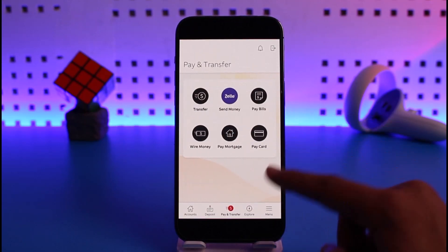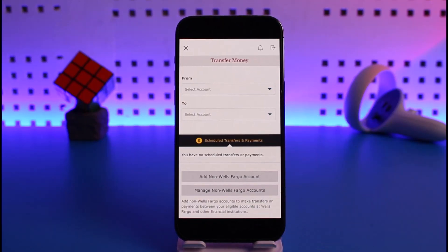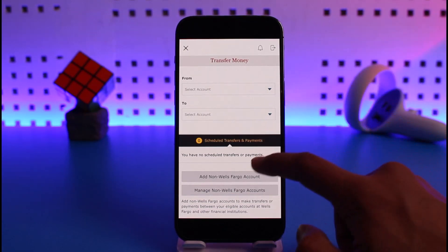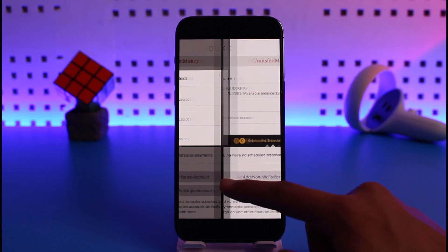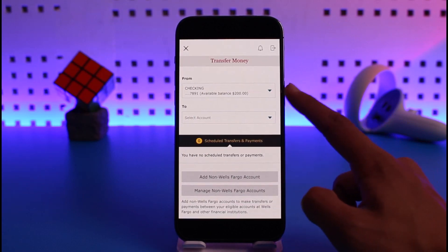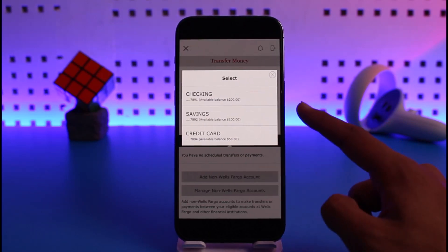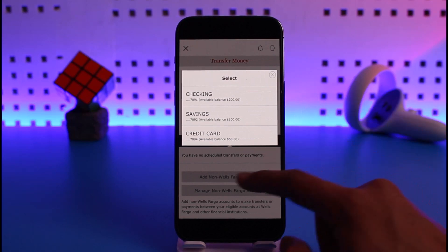Now you have to select from which account you want to make an automatic payment to which account. Select your from account, choose checkings or savings account. Once you select from which account, select to which account. Select your savings account, the one you didn't choose earlier.